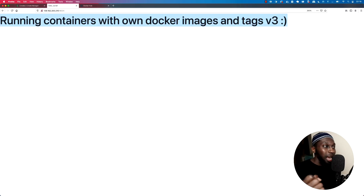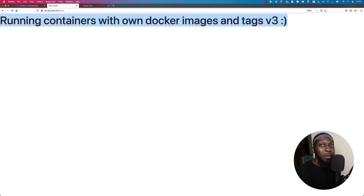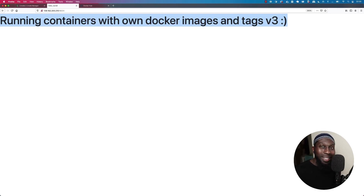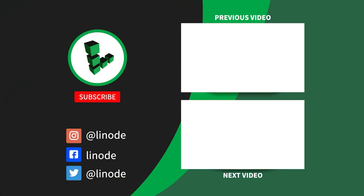Now you know how to use Docker images, tagging, connecting to registries, and so on and so forth. This is how you create your own images and have your own registry — create tags and then push those. If you have any questions, please comment down below. Don't forget to subscribe, and I'll catch you on the next video. Assalamualaikum. Bye bye.